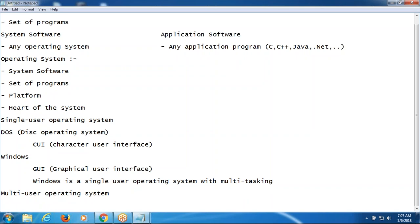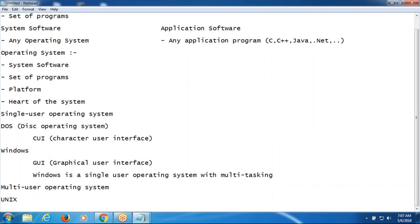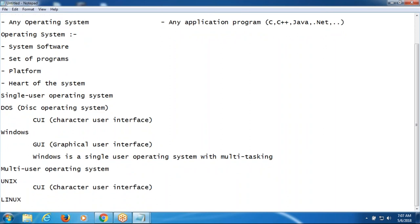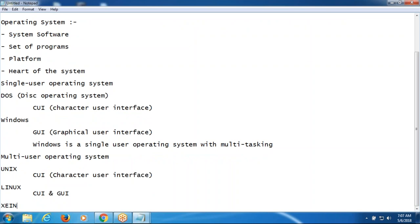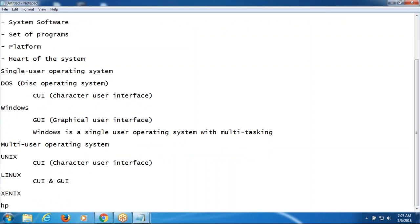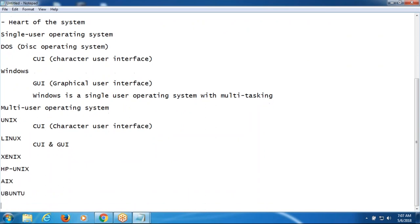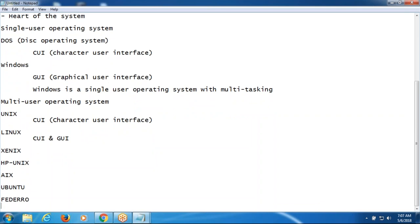The multi-user operating systems are Unix — Unix has the CUI, Character User Interface — and Linux, which has both CUI and GUI. Unix flavors include HP Unix, AIX, and Linux flavors include Fedora and others.